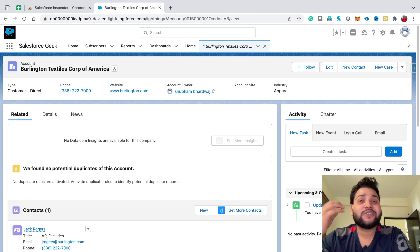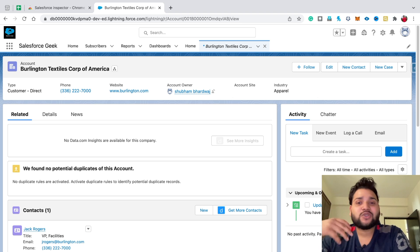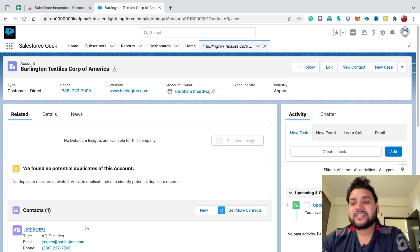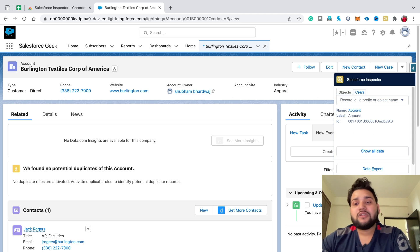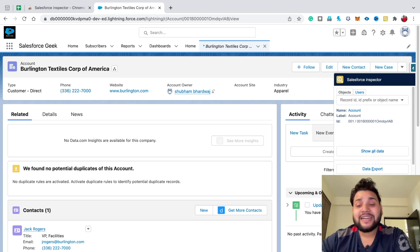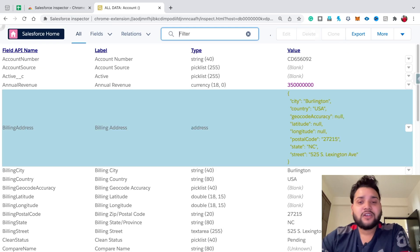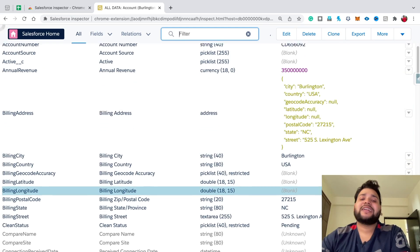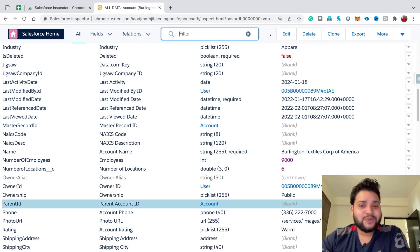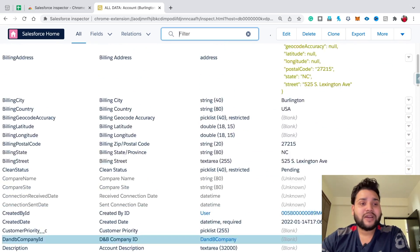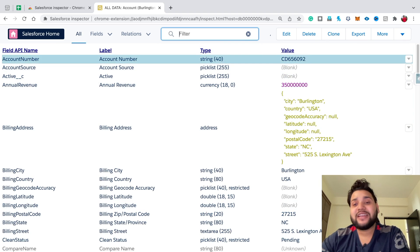Either you'd need to make a SOQL query to get the data of that field. But if you don't want to do that, click on the Salesforce Inspector button, wait one to two seconds, and you'll see a 'Show All Data' button. Click it and you'll get all the fields with all the values and data types. You can see the field API name, label, type, and value.